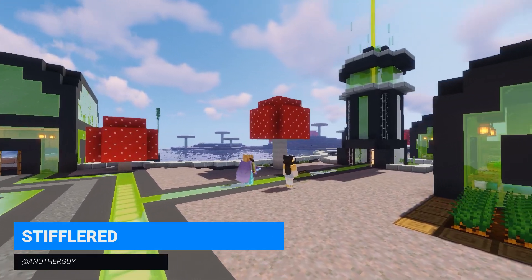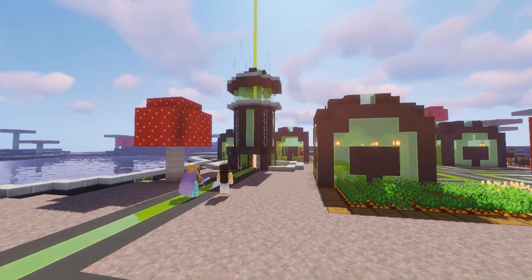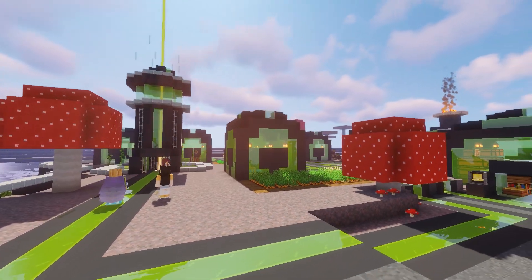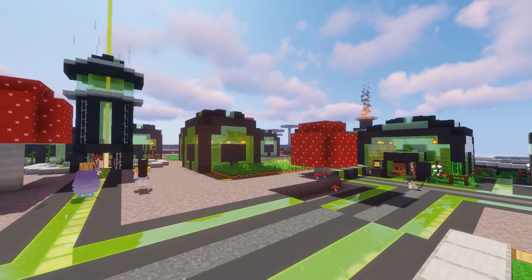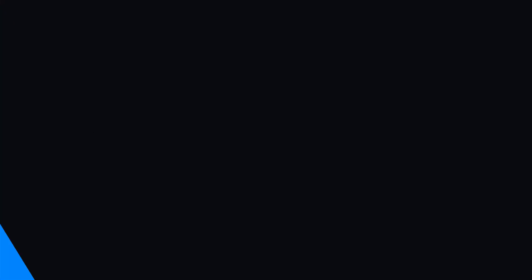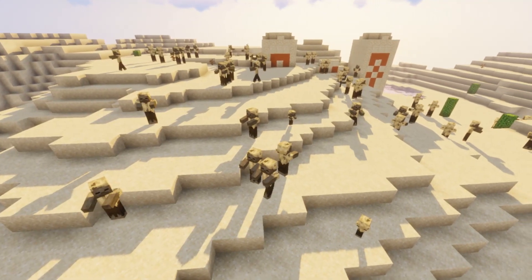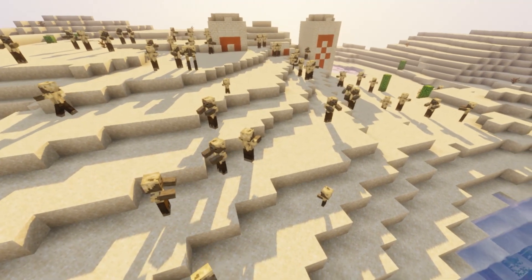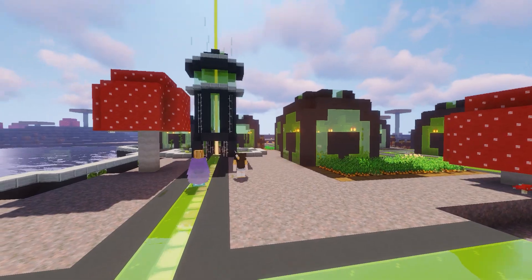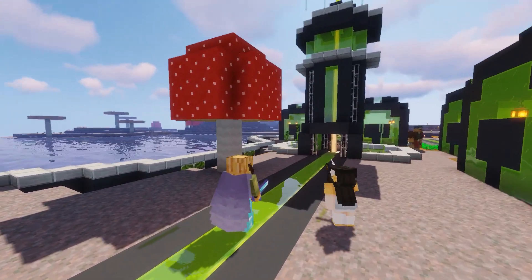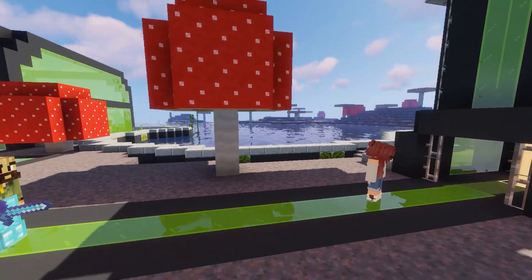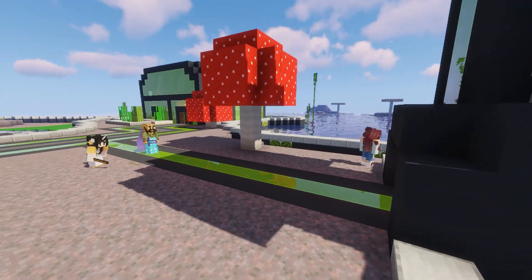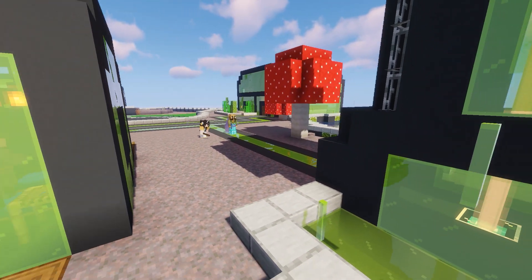Banning player accounts is normally enough to keep a griefer or troll from wreaking havoc on your server, but some trolls get especially excited about being able to make people upset, and they create many Minecraft accounts so that they can just keep logging into your server after each account gets banned. If you ever run into a player with many accounts and you want to ban them all in one fell swoop, you can use the IP ban feature built into all versions of Minecraft.